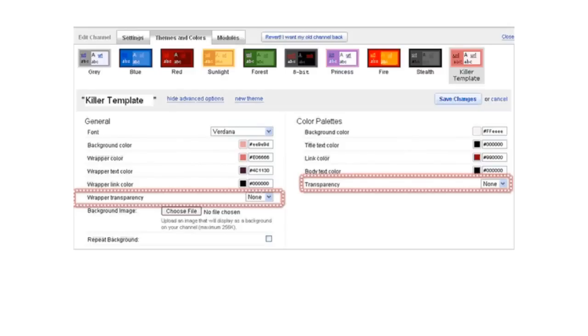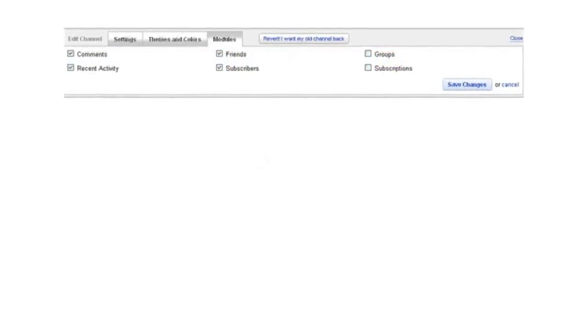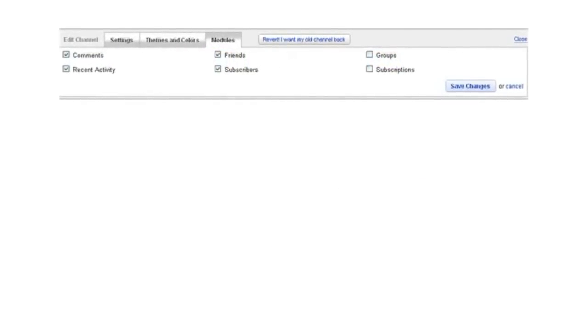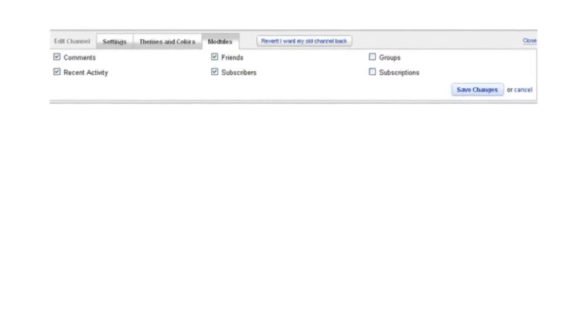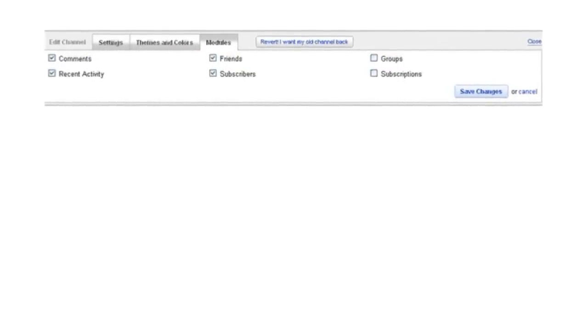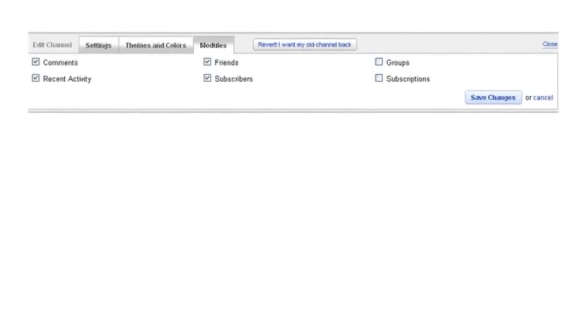And then we'll move on to the last tab, which is modules. Now, modules is one of those words that puts people to sleep right away. So I'll be fast, because it is quite simple.